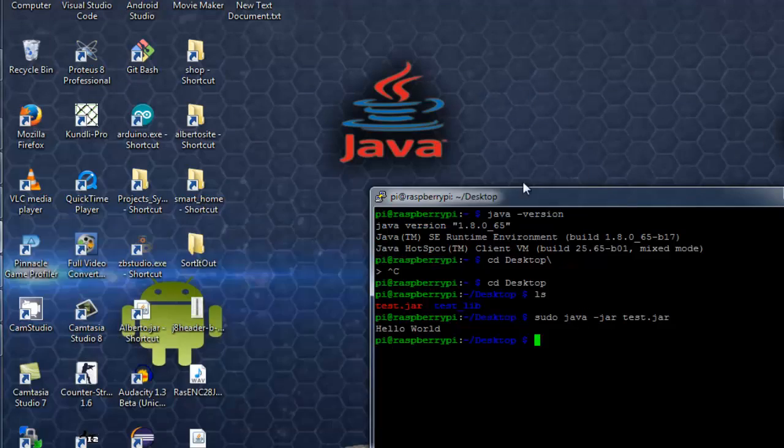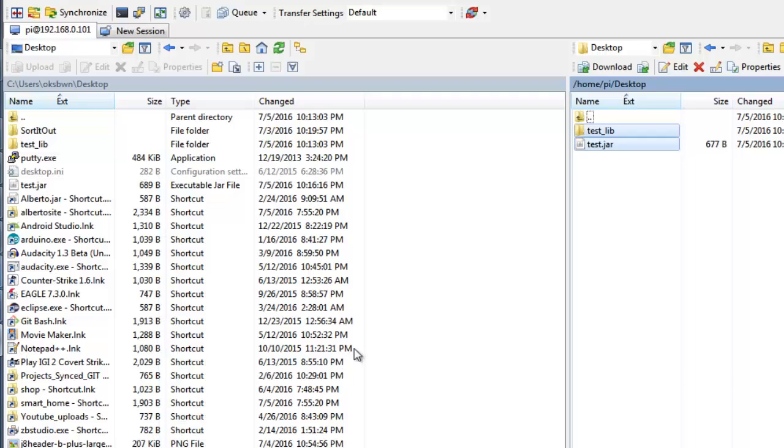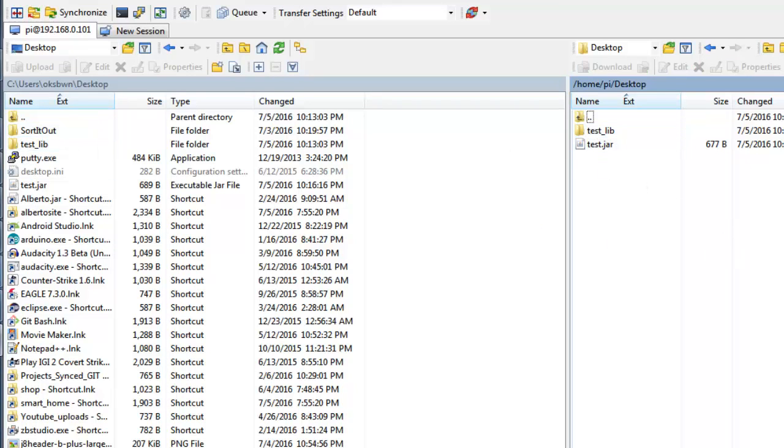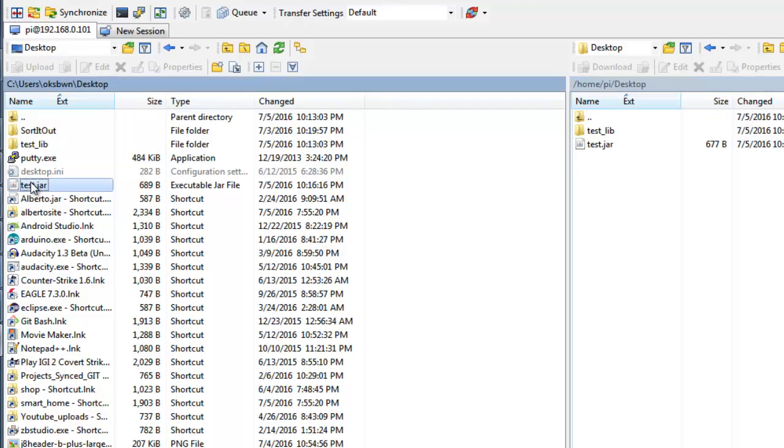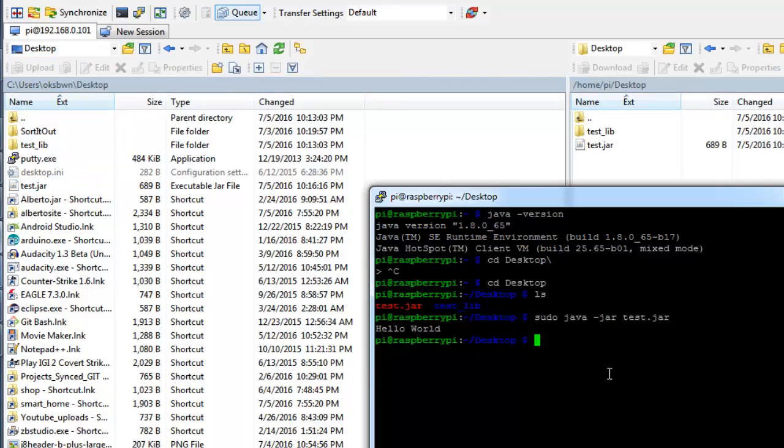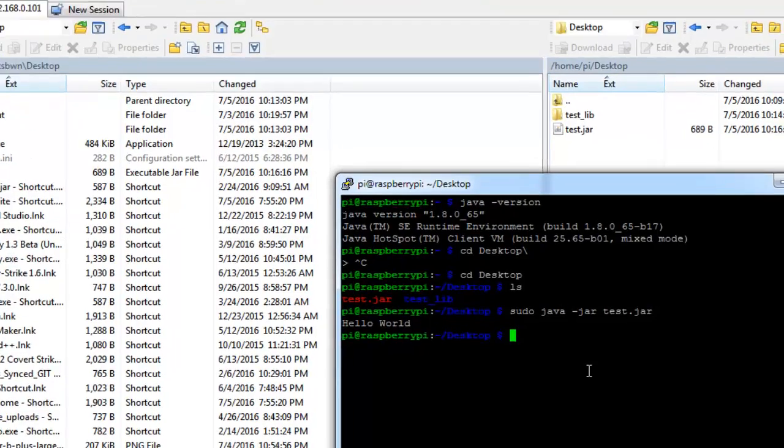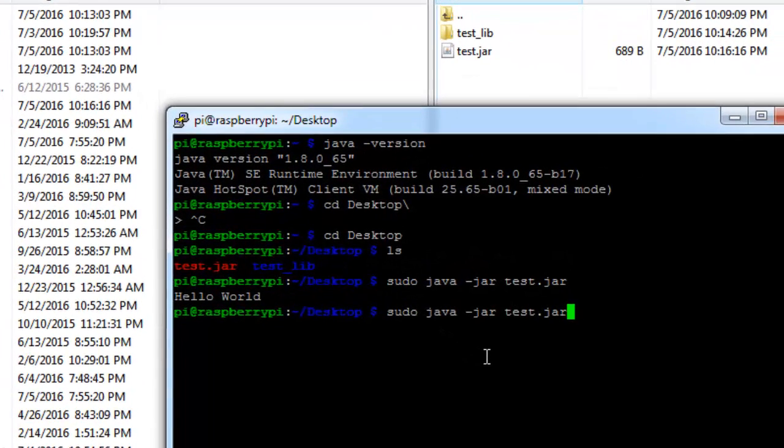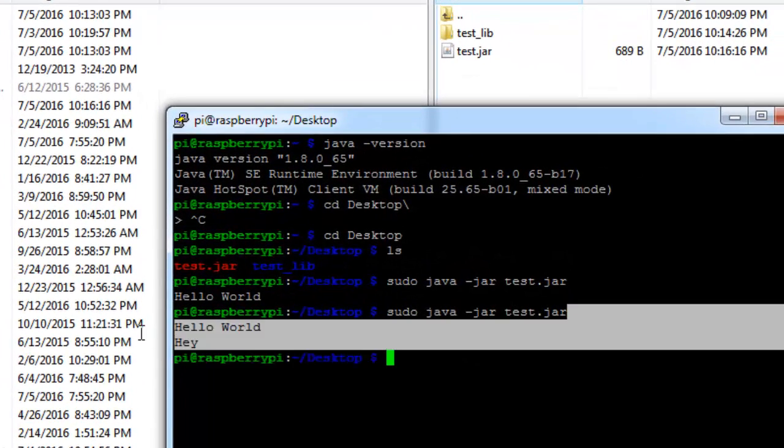Now go to your FTP application. And over here, you don't need to put the test lib folder again to the Raspberry Pi because we have already uploaded it once. And if you have not included any library, it is not at all required to upload. So now I will just upload my test JAR file. Now when I run it on my Raspberry Pi, you can see it has printed two lines, whatever is specified in our class file or Java file.